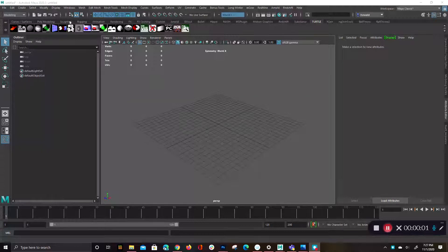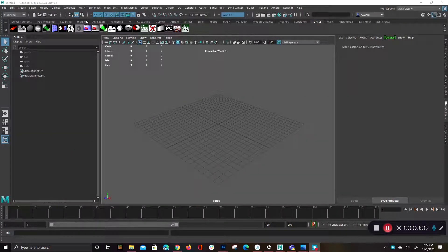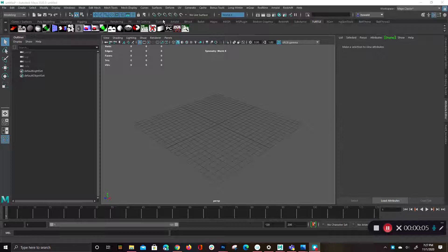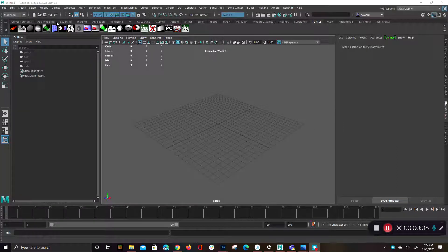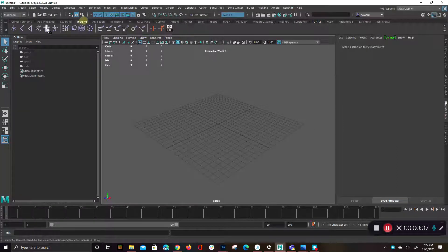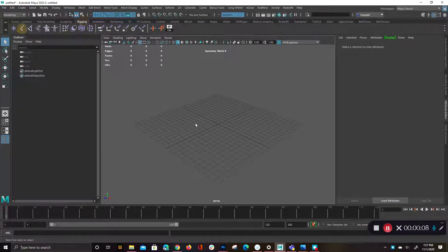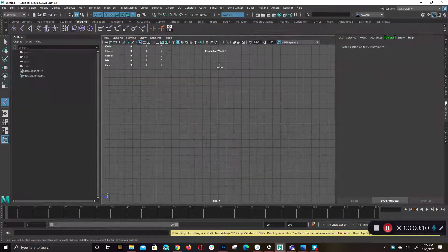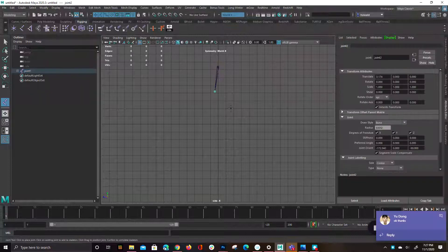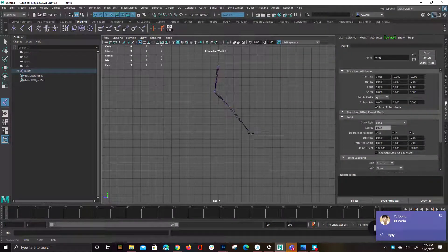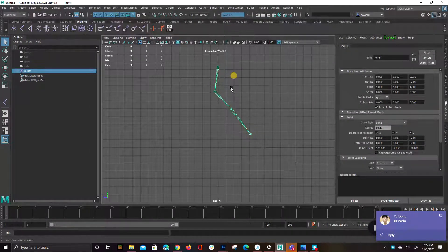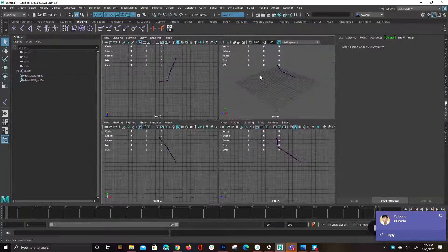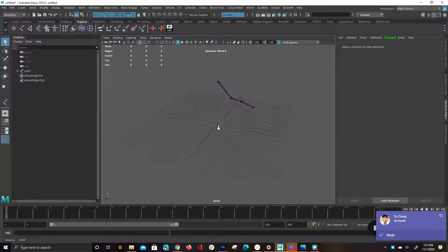Hey, how's it going? So let's see here. Let's say I have a joint chain. So let me just go over to rigging and create something which has some random orientations on it. Something like this.